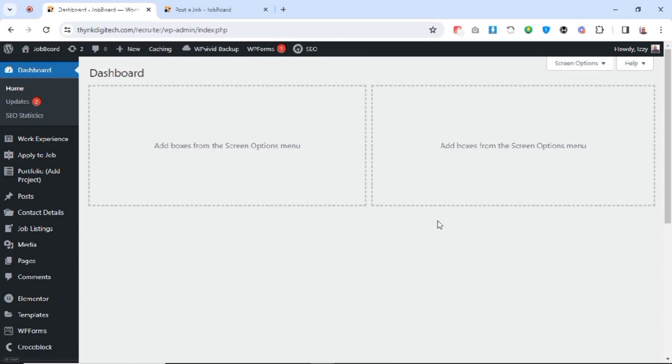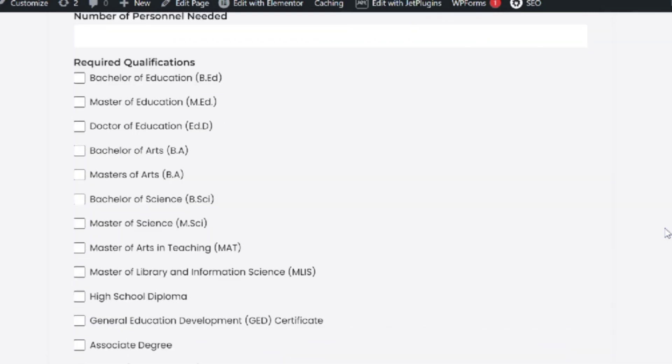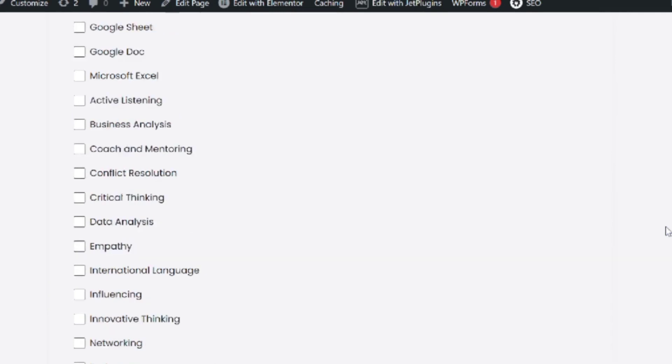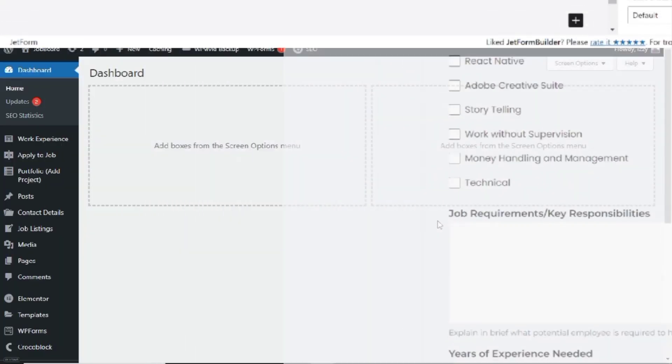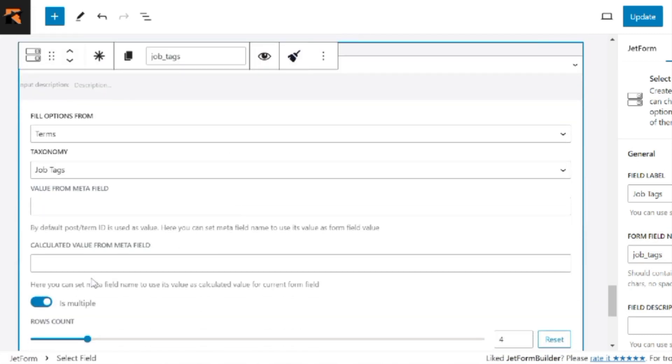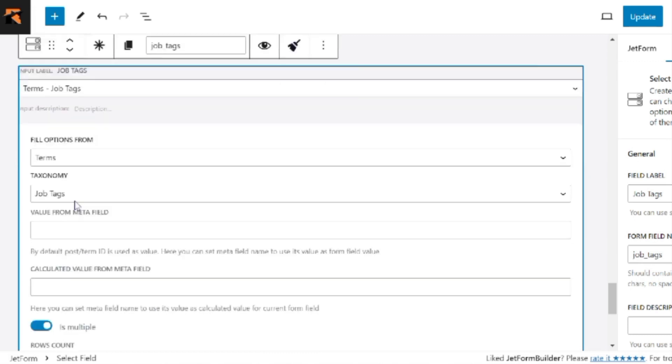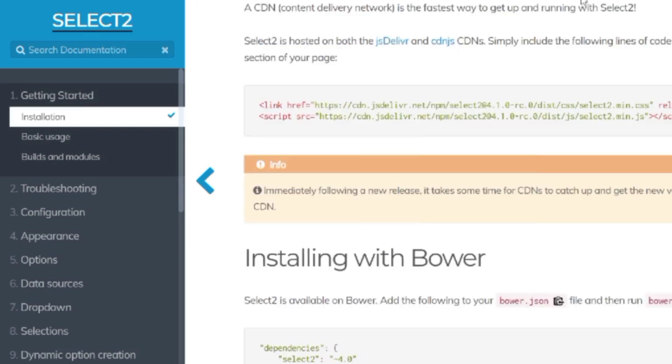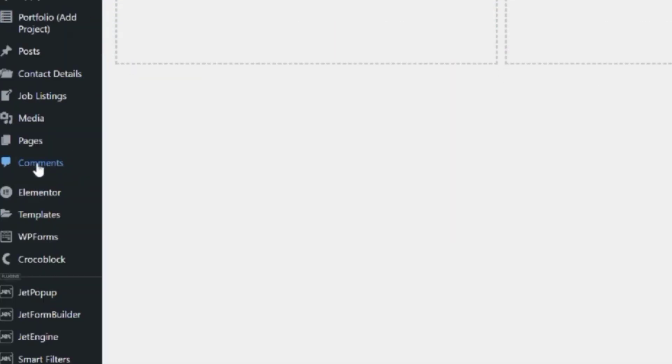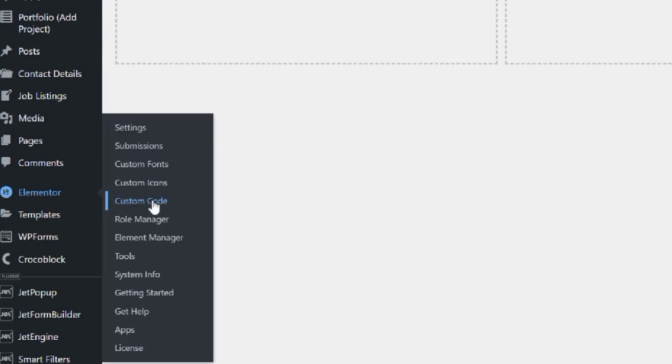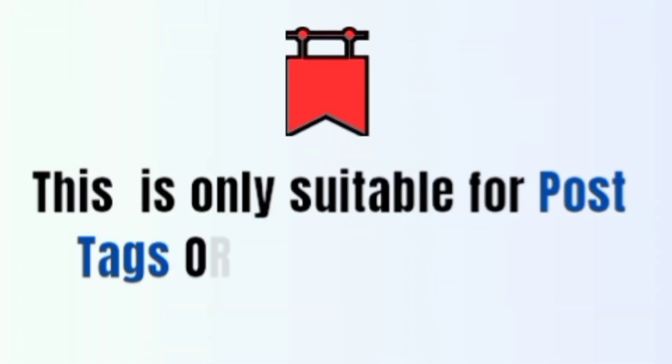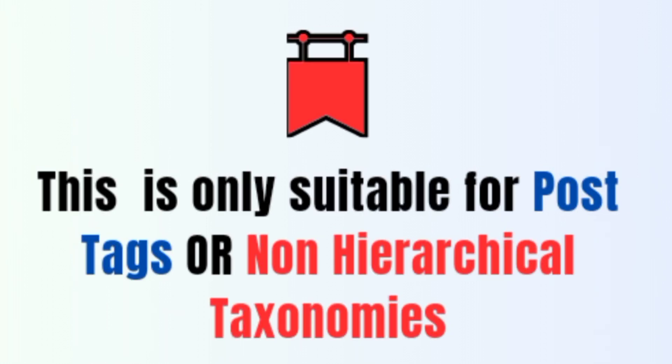So we'll be requiring a stylish frontend form built with JetForm Builder. In our case, we have already built a frontend job post submission form. Then we'll need the select field on the frontend to capture those post tags, making sure the multiple select options is toggled on. Then we'll need the powerhouse Select2 Library CDN. And also, for my case, I'm using the Elementor custom code area. You might use code snippet to seamlessly integrate our script with the Select2 CDN library.